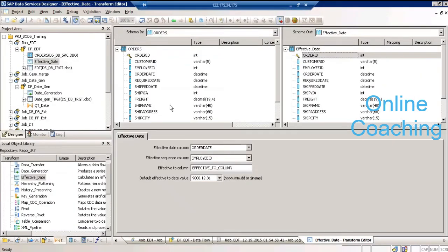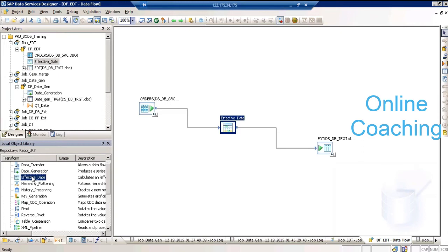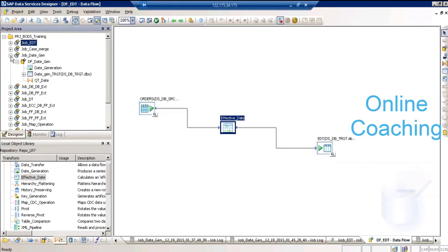That is our effective date transformation. If data is not in the right order, first check with the data owner to confirm whether the data is in the correct sequence. If they confirm it, create a new output column and populate it with generate_row_number and use that as a sequence column. The next transformation is hierarchy flattening. What is hierarchy? A has children B and C, B has children D and E, and C has child F.